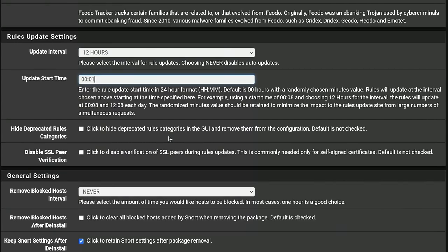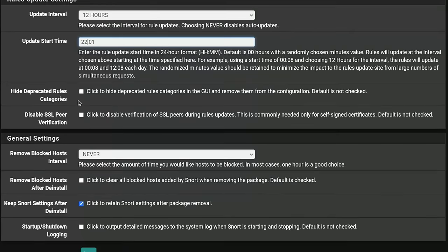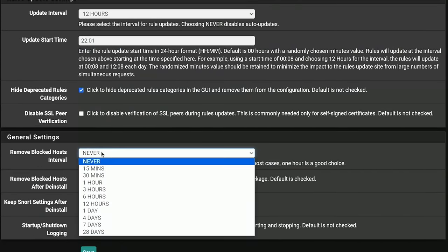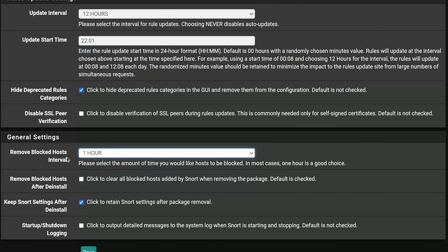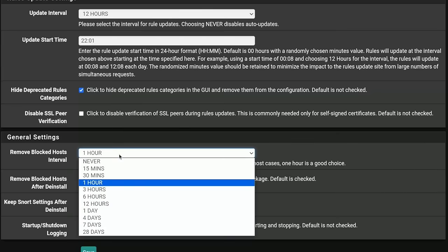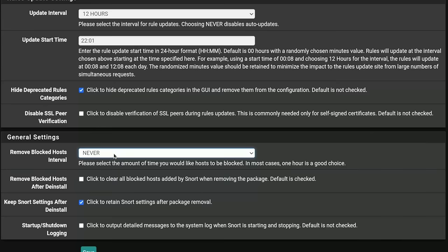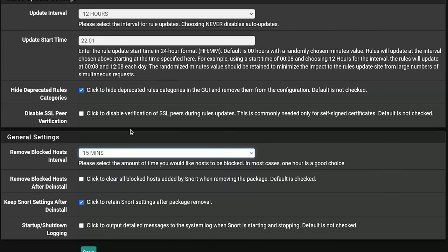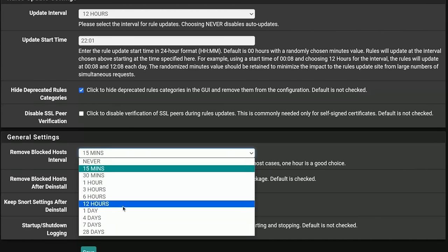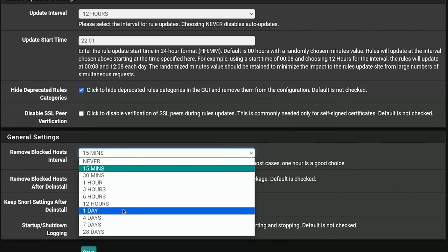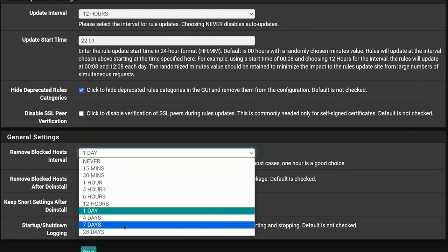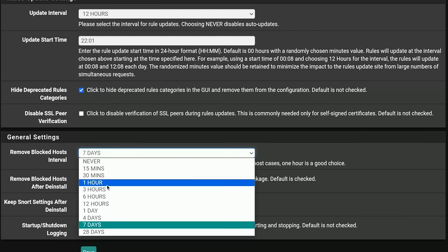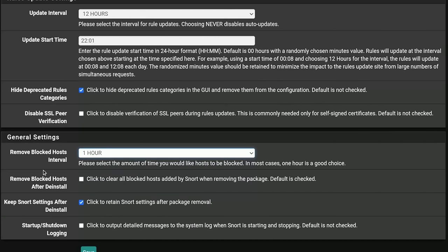We'll say let's update every 12 hours. It has an update start time and you can pick which time that works for you. We're going to hide the deprecated rule categories because why show them? Then we're going to set the remove blocked host interval to one hour as opposed to never. If you leave it at never, any IP that attacks you when you put this in blocking mode will forever be on that list. Generally, I find because you may end up with some false positives, start out at one hour because you may accidentally be remotely locking yourself out of a system.